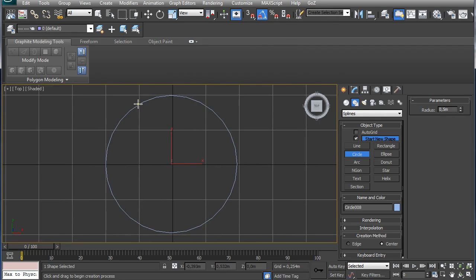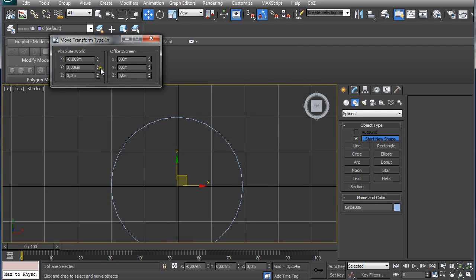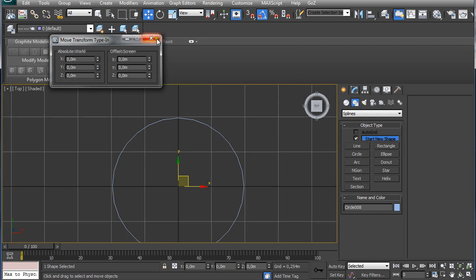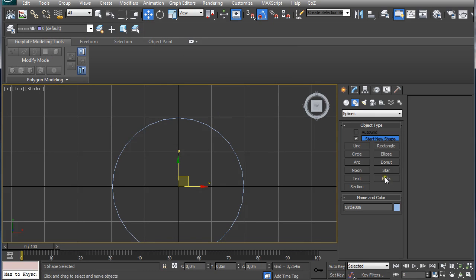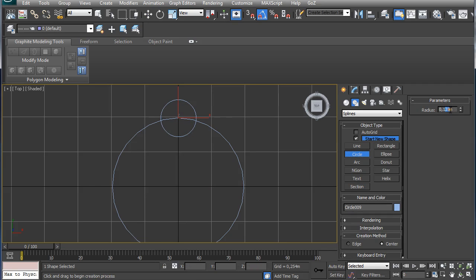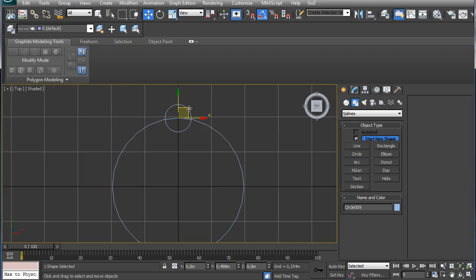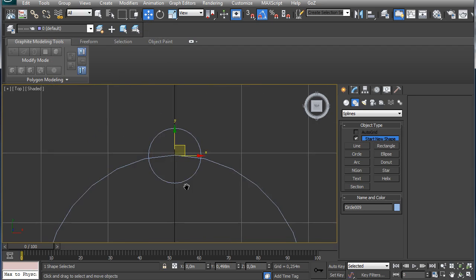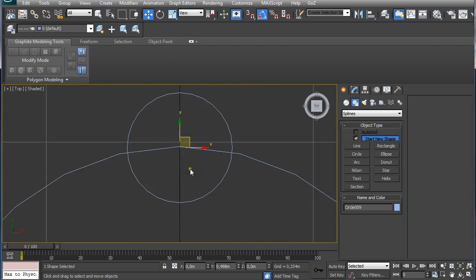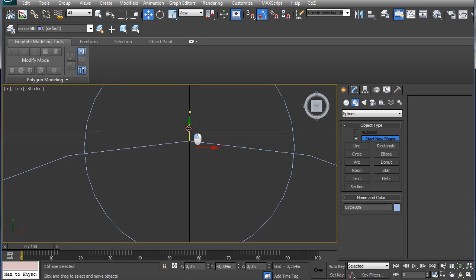Then I am going to make sure it is centered, so I am going to right click on select and move and right click on x value and y value. Again I am going to create a new circle and set it up for 0.1 meter radius. Again I am going to leave the y value as it is. I am going to go pretty close and I am going to align it a little bit.